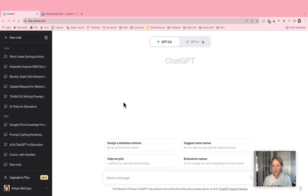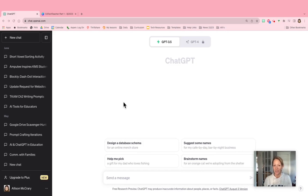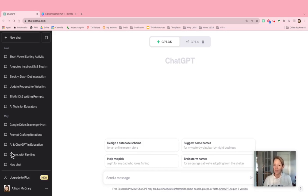Hey everybody, I think you should check out the custom instructions feature in ChatGPT. It's now available for free subscribers, also for paid subscribers, and this is how it works.